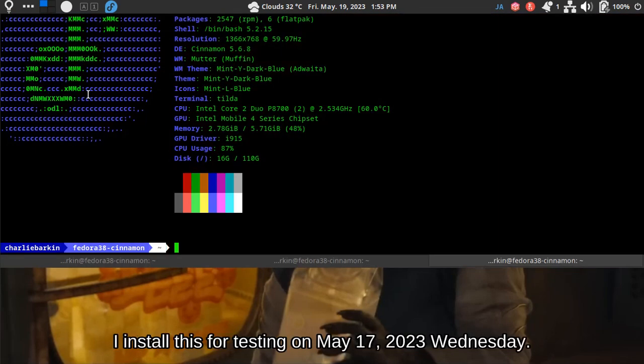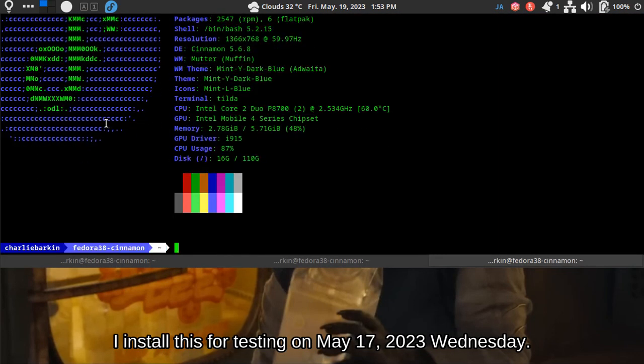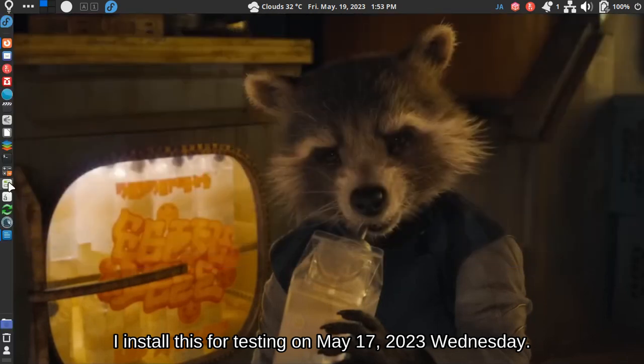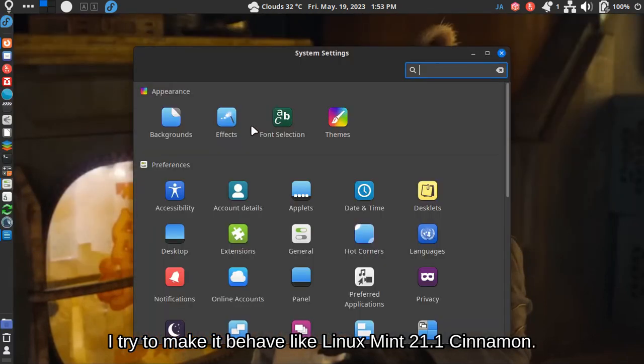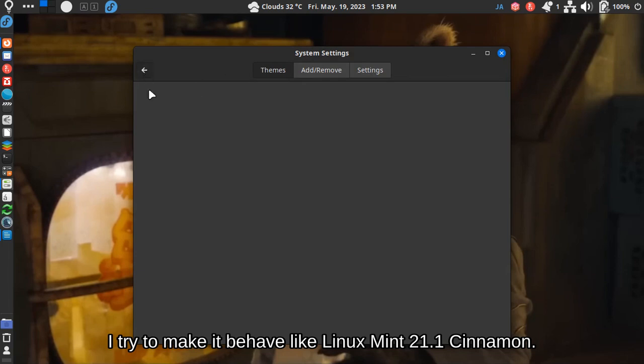I installed this for testing on May 17th, 2023 Wednesday. I try to make it behave like Linux Mint 21.1 Cinnamon.